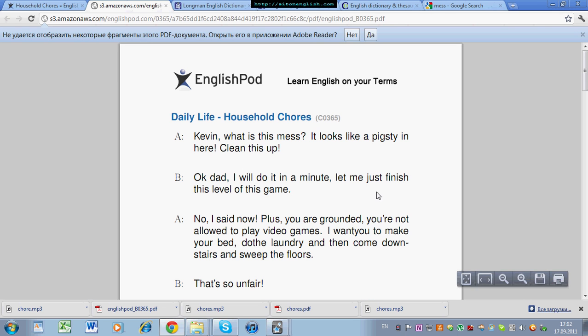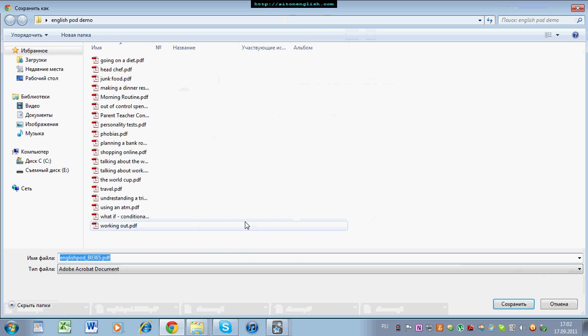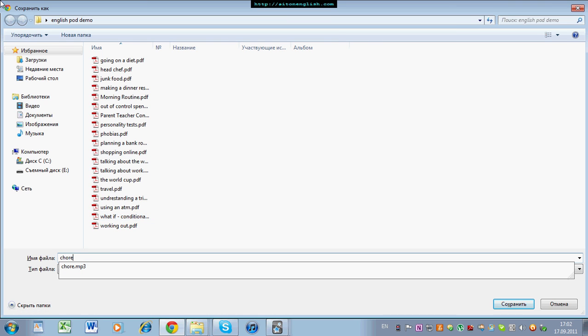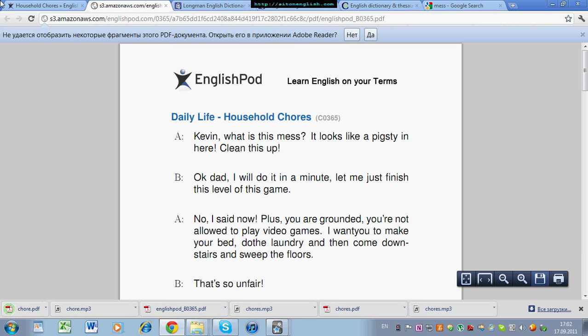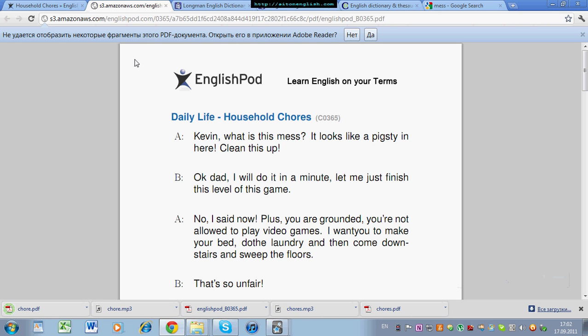So left-click, there is the text. We can download it here. As you can see, I have lots of PDFs from EnglishPod here. Chore. So now I have this text and the audio, and I can listen to it each day if I want to.